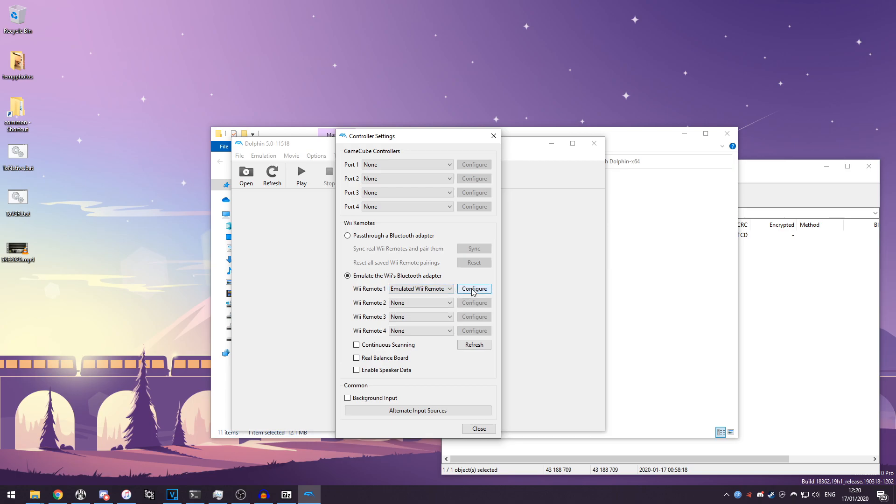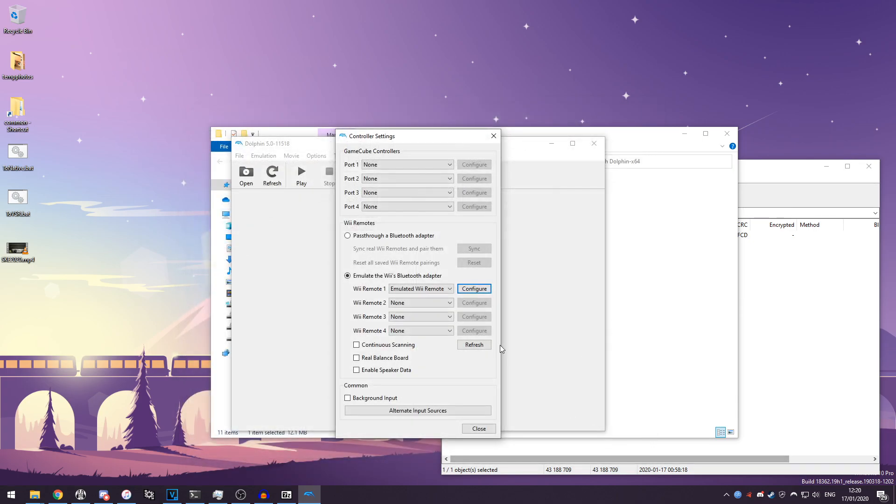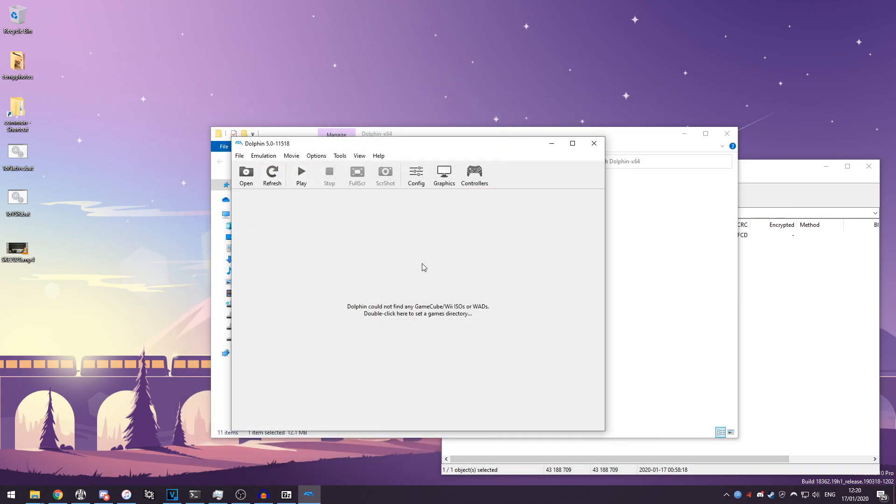We can head over, press configure, and then I recommend at the beginning pressing default to reset all these to default settings, and then you can press close and close again.